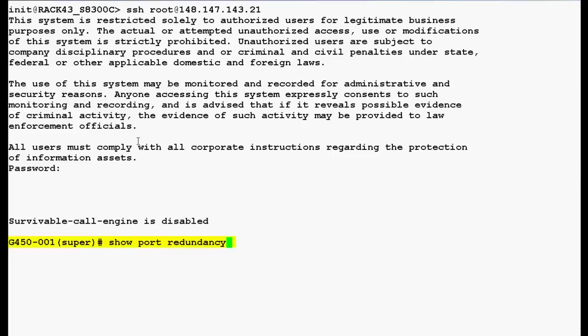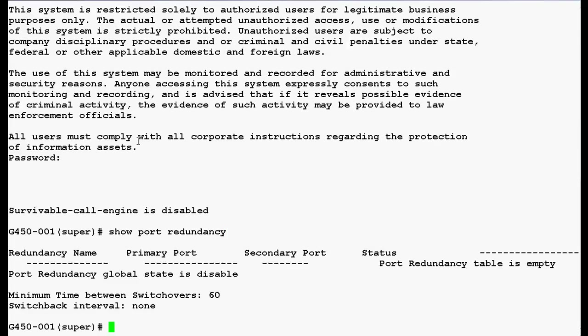Now use this command show port redundancy to display information about software port redundancy pairs defined on the Media Gateway and press enter. In the output, you can see that port redundancy global state is disabled and no port has been defined.